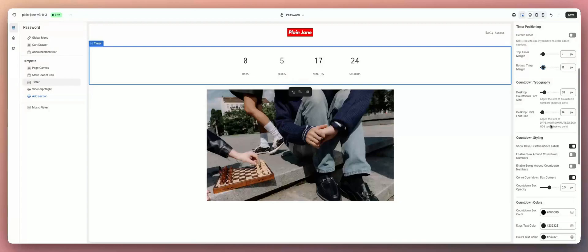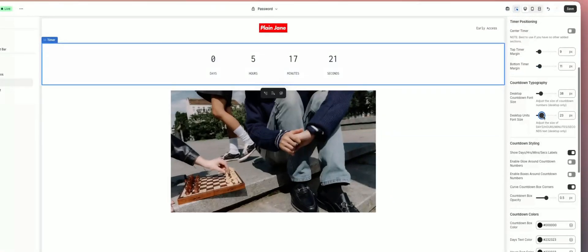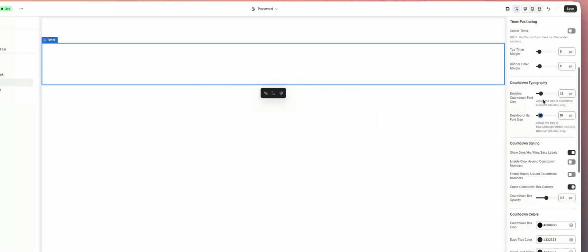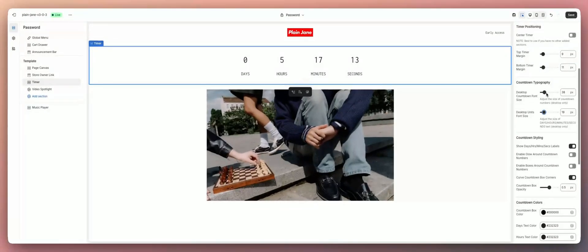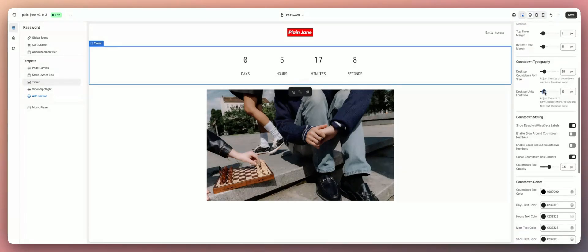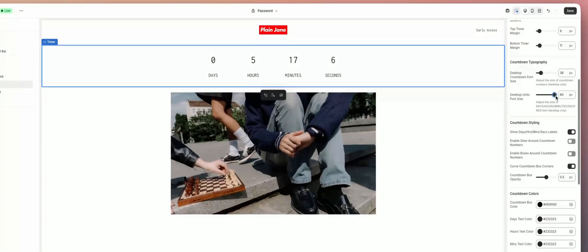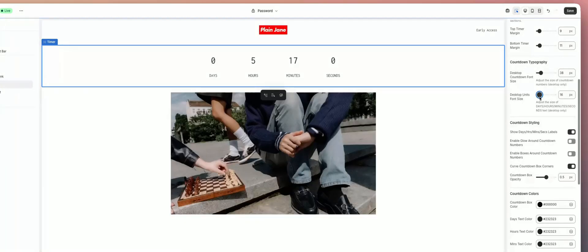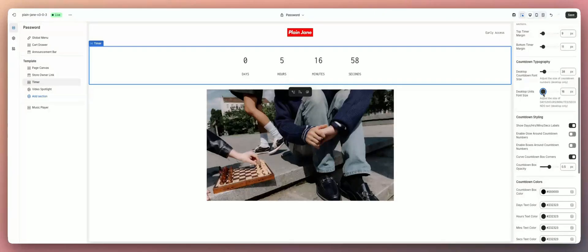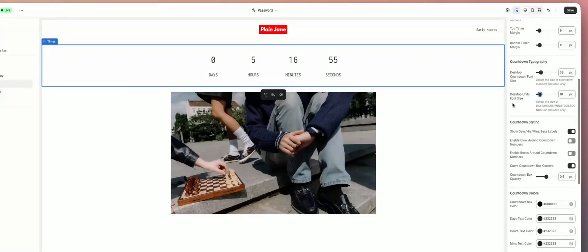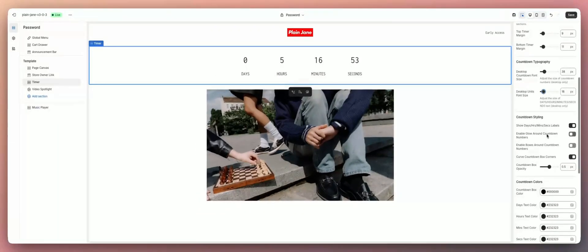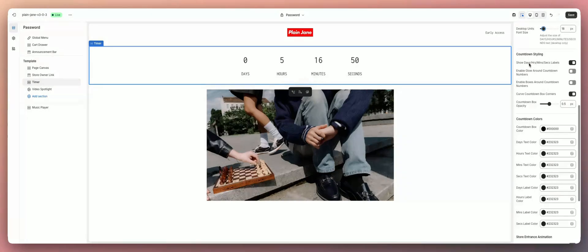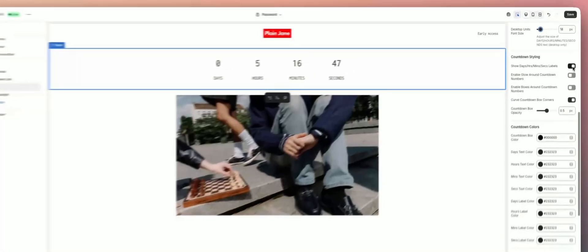You can adjust the size of the days, hours, minutes, seconds text, but only on desktop — this doesn't affect mobile. The reason for that is the mobile screen is very small and we don't want you putting text up so large it runs into everything. You can also see the countdown style and choose to show or hide the days, hours, minutes, and seconds labels.